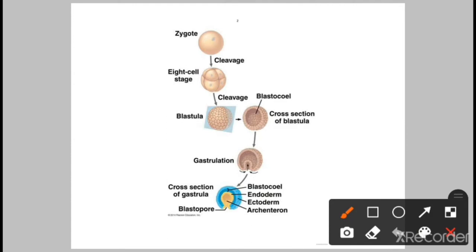A zygote is formed as a result of fertilization. Fertilization is defined as the process whenever the sperm cell from the male and the egg cell from the female fuse together and form a cell. This process is known as fertilization, and the diploid cell formed is considered a zygote.